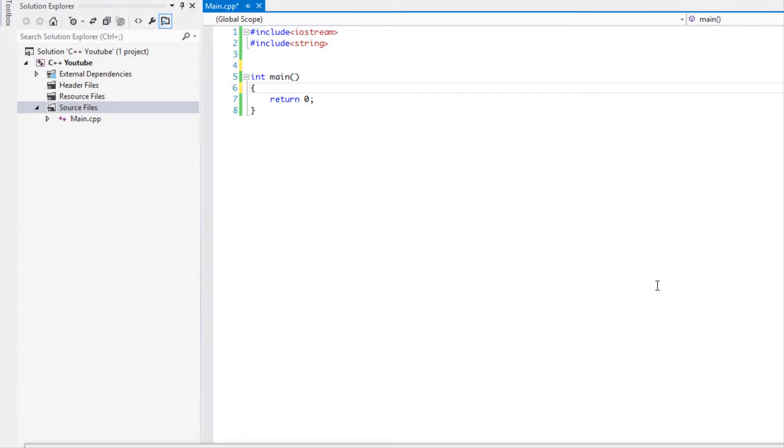So what's up everybody and welcome to your last tutorial on casts. In this tutorial we are just going to be checking out the const cast and it's probably my favorite cast mainly because I use constants very